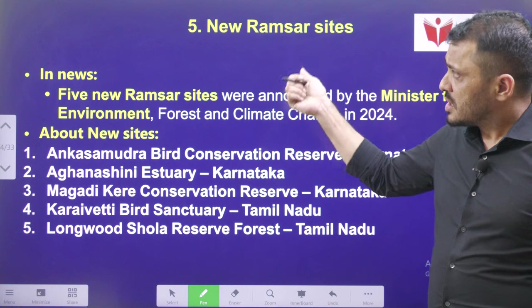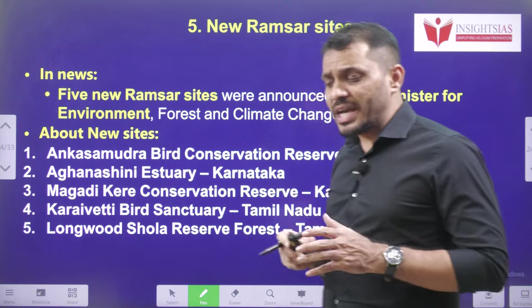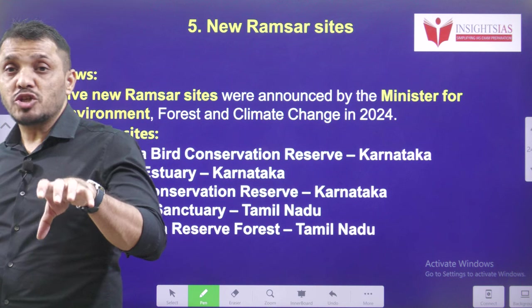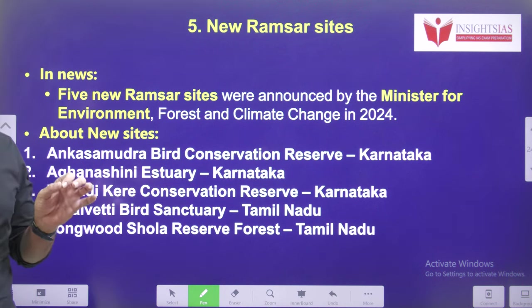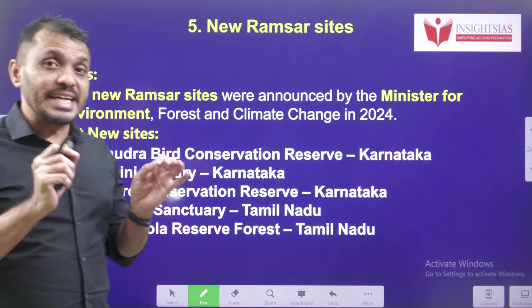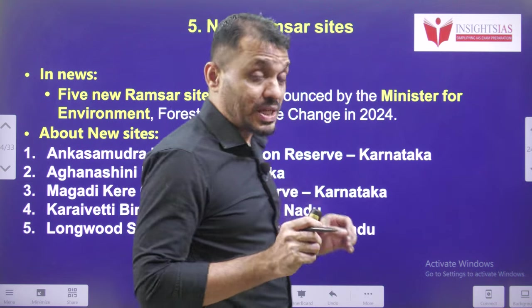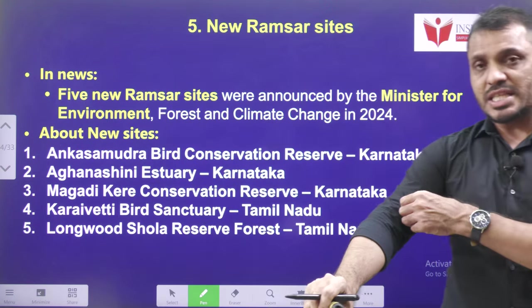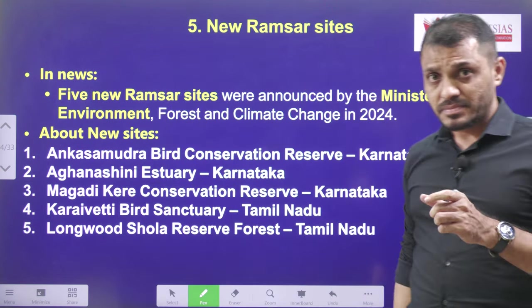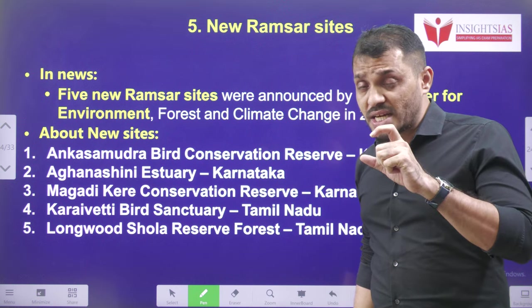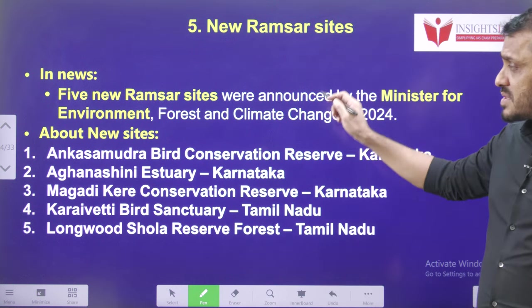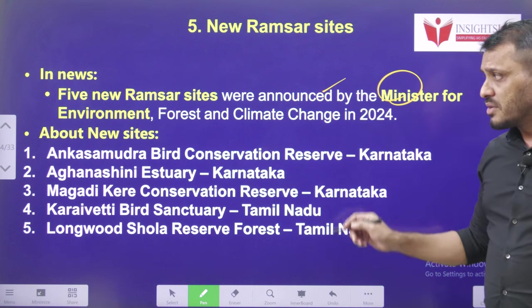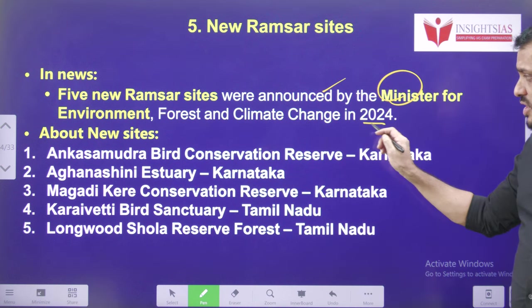Next, new Ramsar sites. Five new Ramsar sites have been added in India. With this addition, the total number of Ramsar sites in India is now 80. The highest number of Ramsar sites are in Tamil Nadu. These five Ramsar sites were announced by the Ministry of Environment, Forest and Climate Change in 2024.